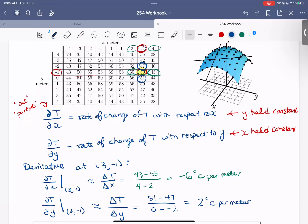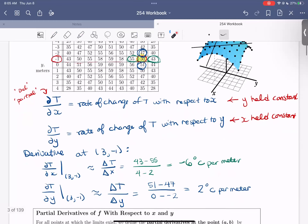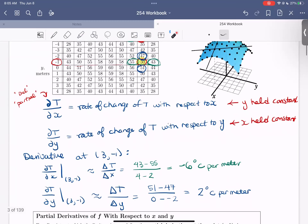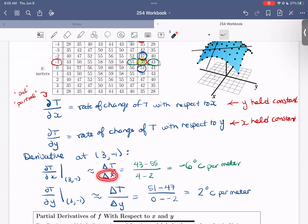A couple of things to note: we still want to be mindful of the units. When taking a partial derivative, we still take a difference of the output over a difference in the input. In this case the output is in degrees Celsius and the input is in meters, so the units are degrees Celsius per meter.